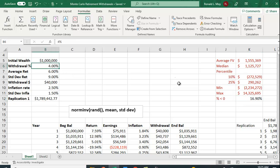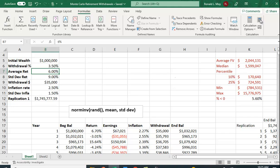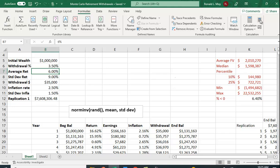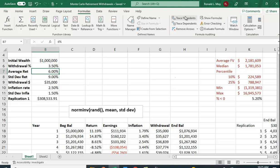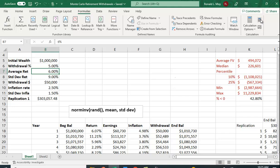So four percent may be too much to withdraw. Let's try three and a half percent — that looks better, with about 93–94% of the time not running out of money. Some financial planners now recommend 3.5% given low interest rates. But if you want to take out five percent, it's not so good.